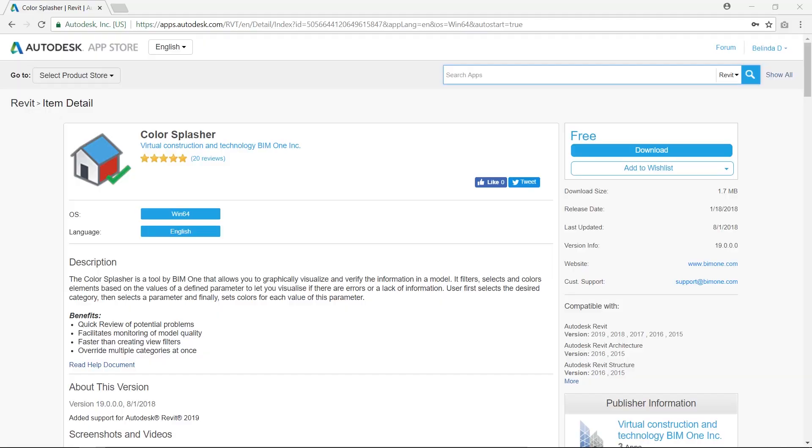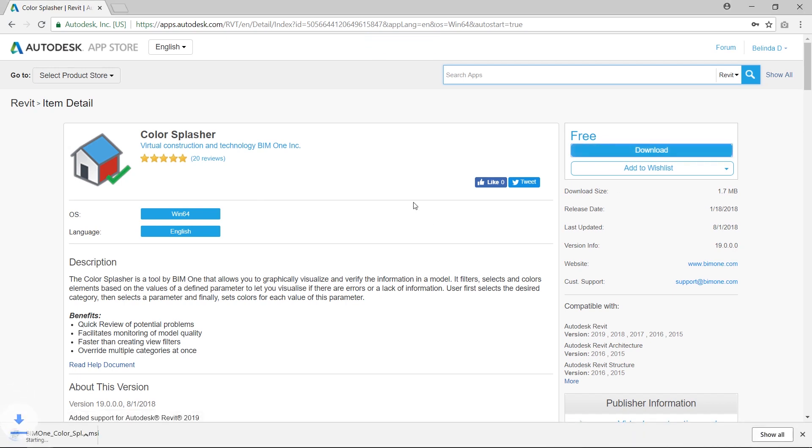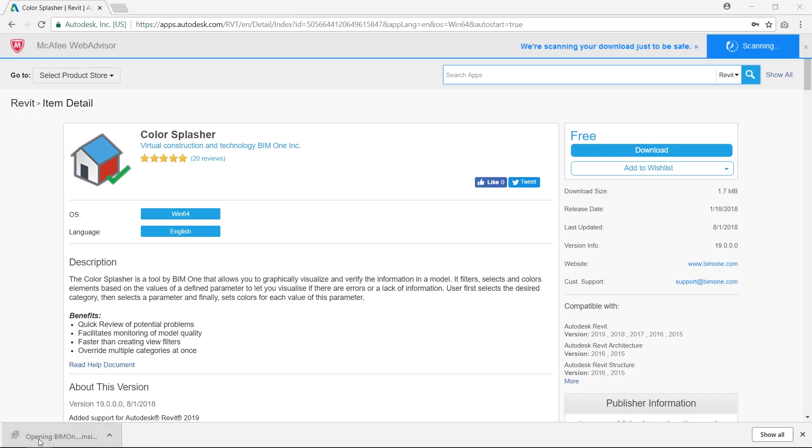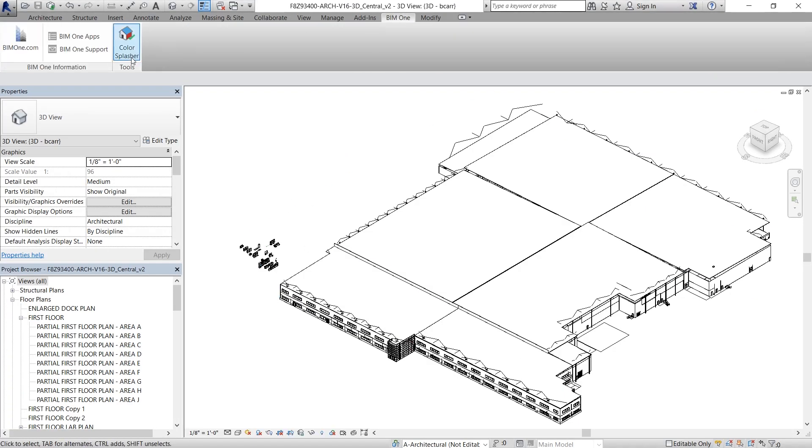The Color Splasher plugin is available on the Autodesk App Store. I'll link it in the description below. It's free to download and it's extremely simple to install. Once you've installed this plugin, head over to your Revit project and go to the BIM1 tab. You'll find the Color Splasher plugin right there.